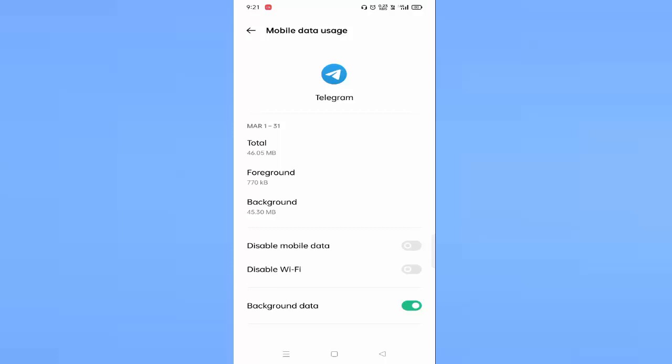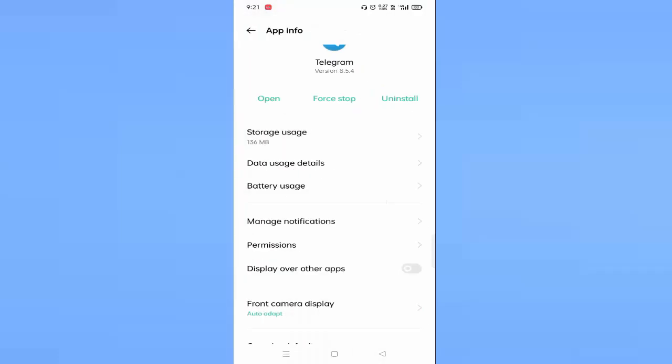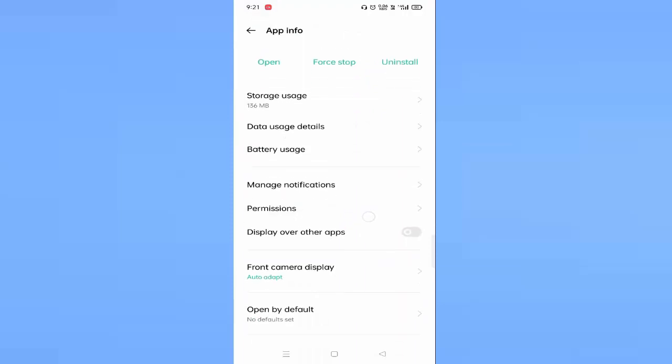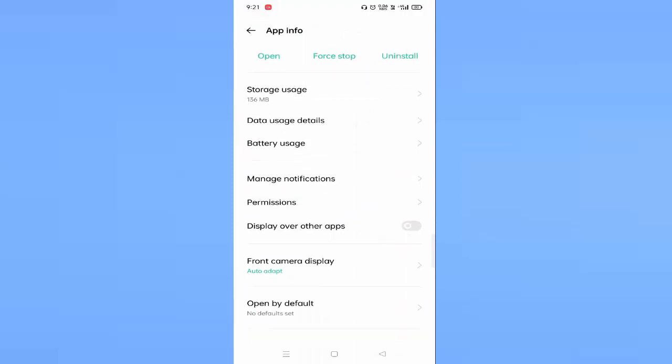that your background data is enabled. Just enable this, then go back. After that, you can see permissions, just tap on this. Here you need to allow all the permissions.